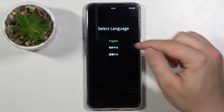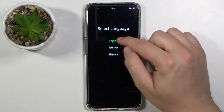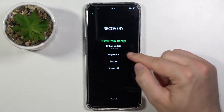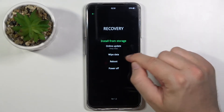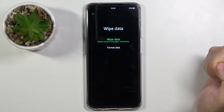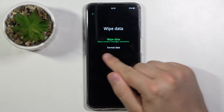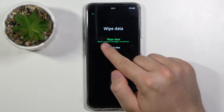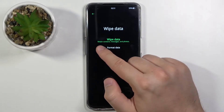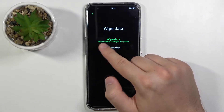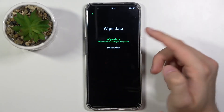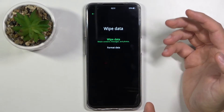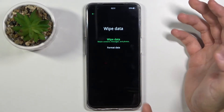Right now choose your language, then go to wipe data. Click on format data, because if you choose the first option it will retain contacts, messages, and photos — so it will not be a real hard reset.